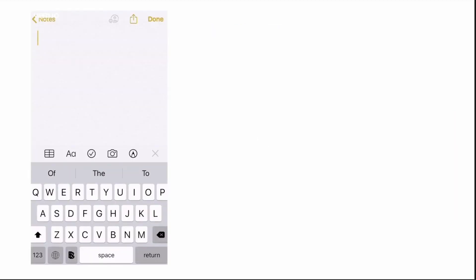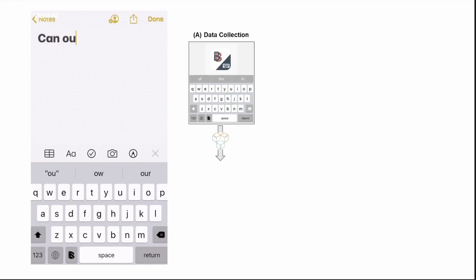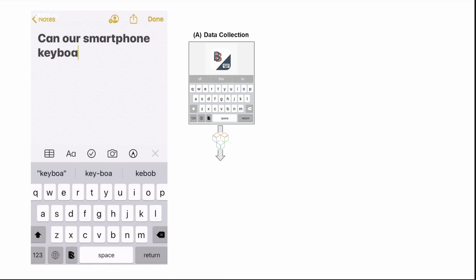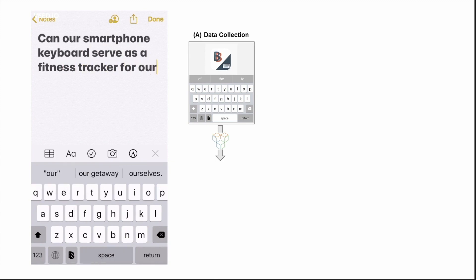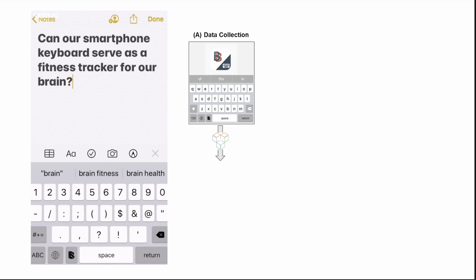What you're looking at is the BiAffect keyboard. After downloading the BiAffect app, it replaces the native iPhone keyboard with a cosmetically similar keyboard. The video shows someone typing using the BiAffect keyboard. The keyboard only records typing metadata, such as timing information, and never the content a user types. In addition to timing information, the activation of the keyboard also triggers accelerometer data during the keyboard session.